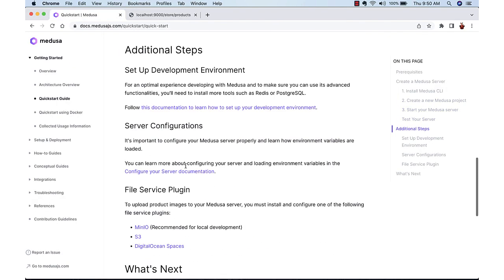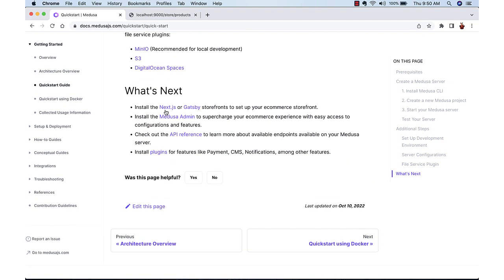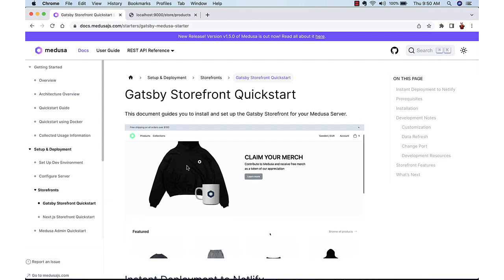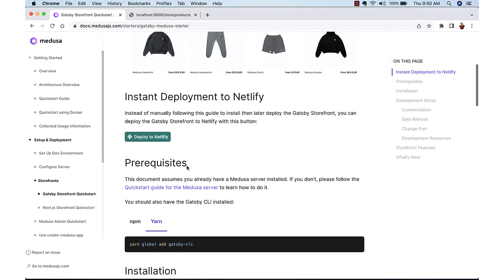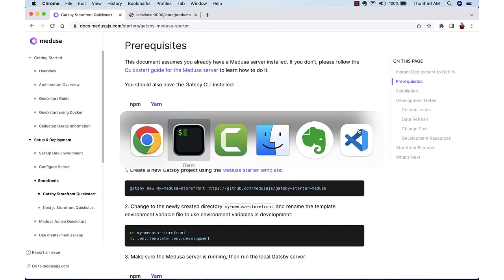Now we can create a storefront to utilize that server. So we can create storefront by default available using Next.js or Gatsby. We can create our own other versions also. We will use the Gatsby for now.